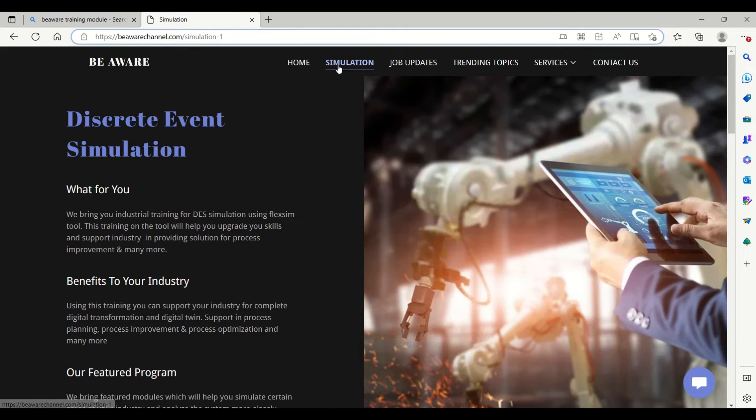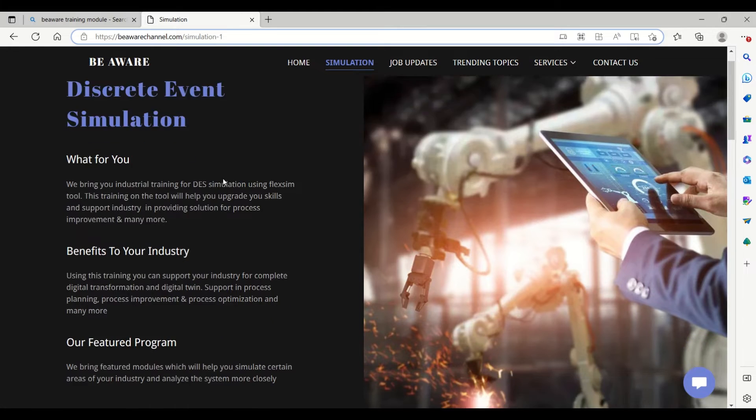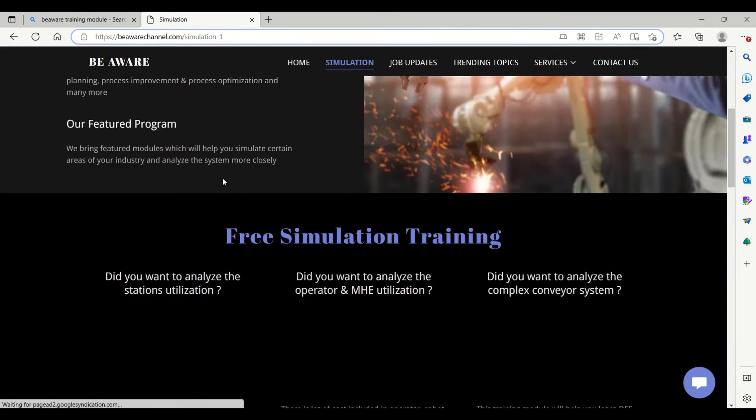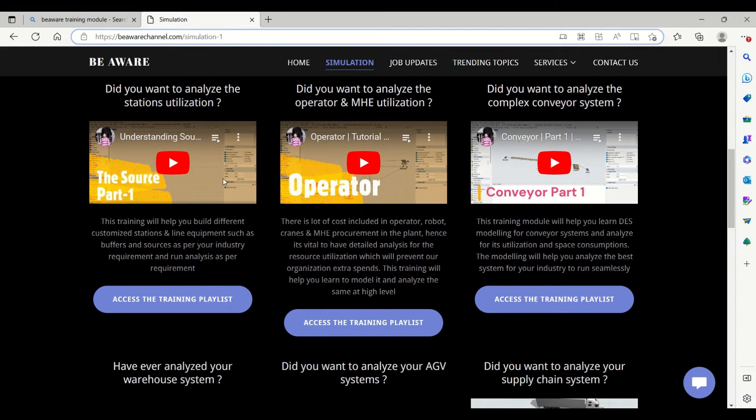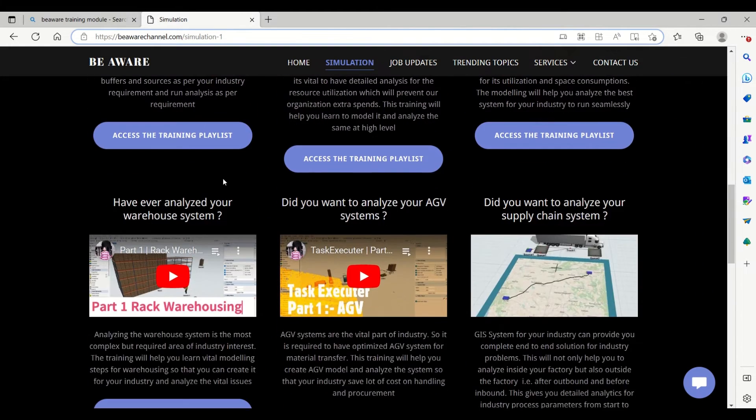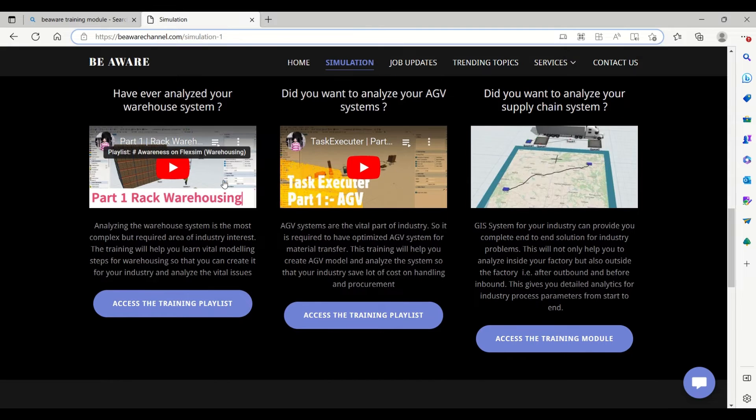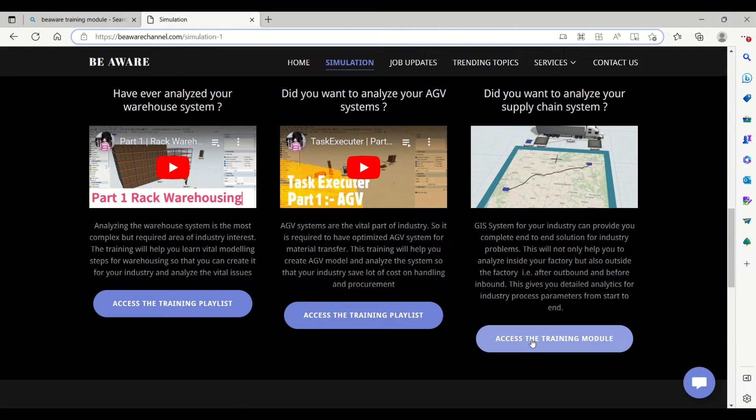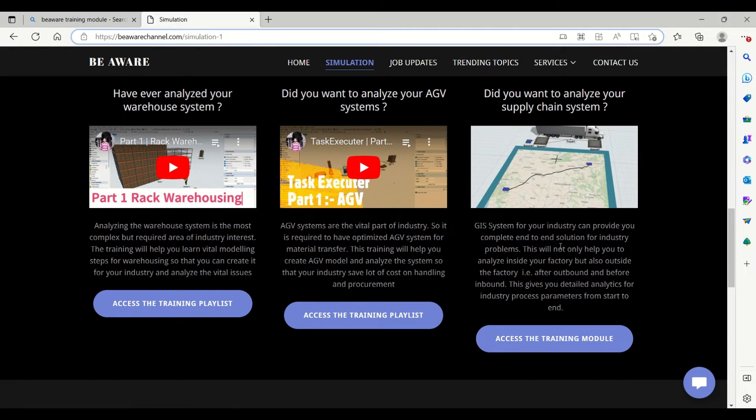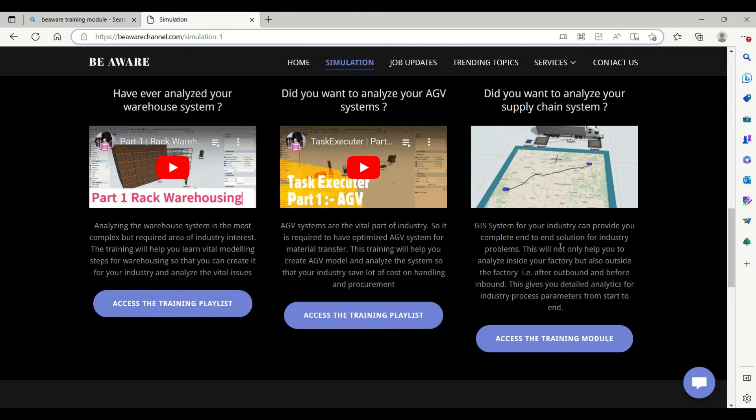When you scroll down, you will have this free simulation training module, and at the bottom you will have this supply chain module, that is our GIS module. For accessing the training, do click on this button to access the training module. You will have access to a complete video for understanding the modeling steps for GIS module.